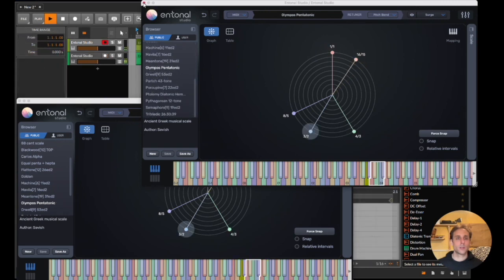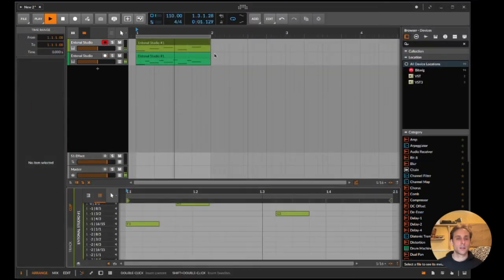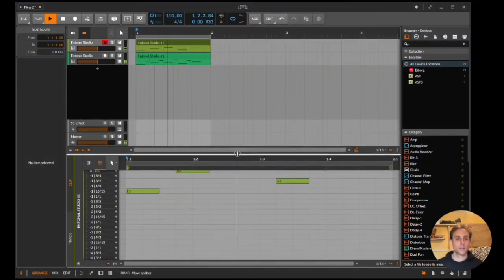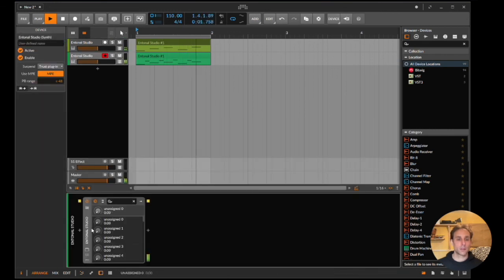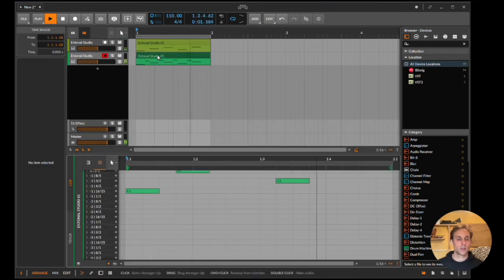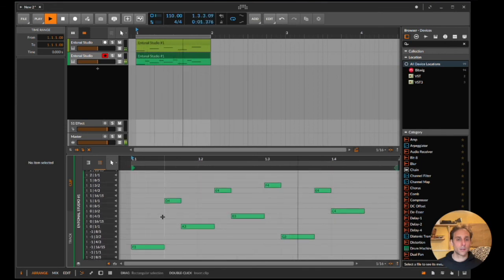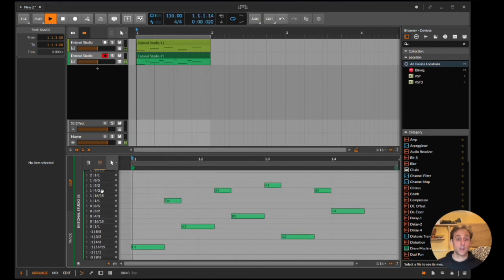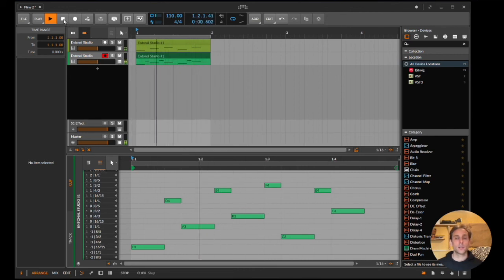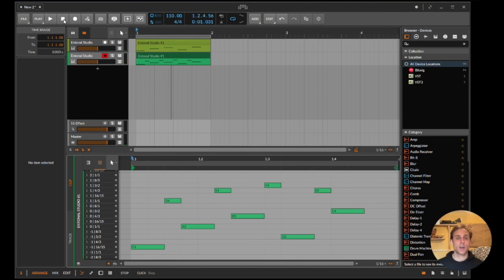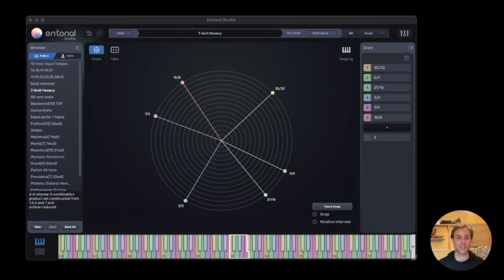We can also see here on the piano roll. The features will also appear in Reaper, FL Studio, and Studio One. Thanks for watching. I hope you enjoy using Entonal Studio as much as I've enjoyed creating it. Thank you.